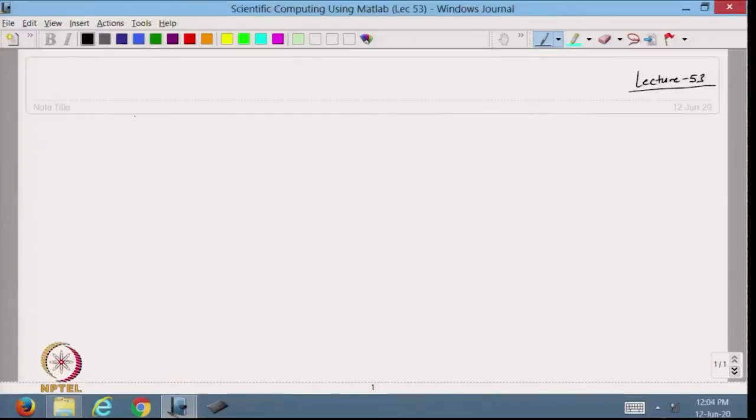Hello viewers, welcome back to the course on Scientific Computing using MATLAB. Now we will continue with the numerical differentiation, as we have discussed in the previous lecture about the first order derivative. Today we will continue from that. This is lecture 53. In the previous lecture, we discussed the forward operator, backward operator, and the central operator. Let us take an example of how we can use these.